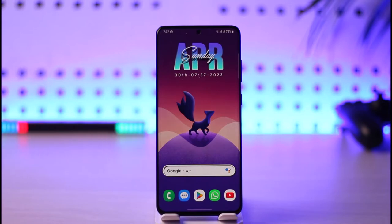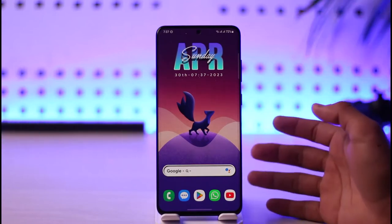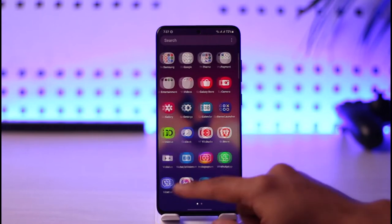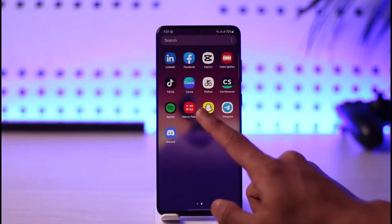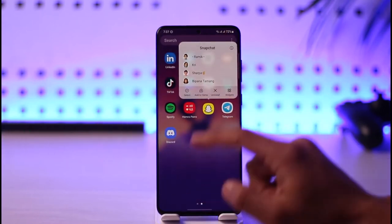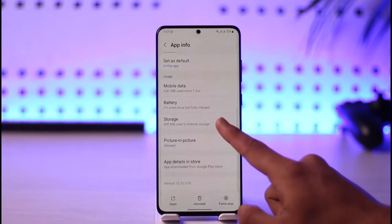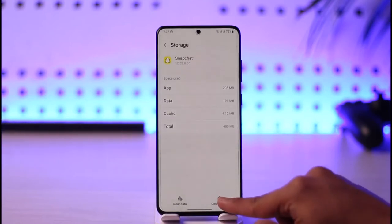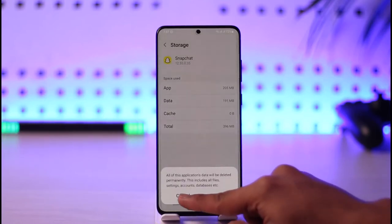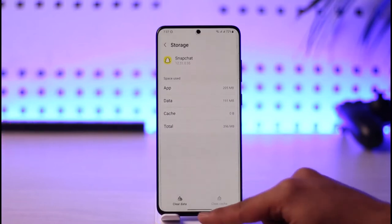In order to fix this, first of all just make sure that you have enough battery, at least above 20 to 30 percent. Then simply long press the Snapchat app icon, then tap the 'i' button. Once you tap the 'i' button, scroll down, go to Storage, click on Clear Cache, and also make sure to clear the data. Once you clear the data files, you'll have to log back into your Snapchat account.